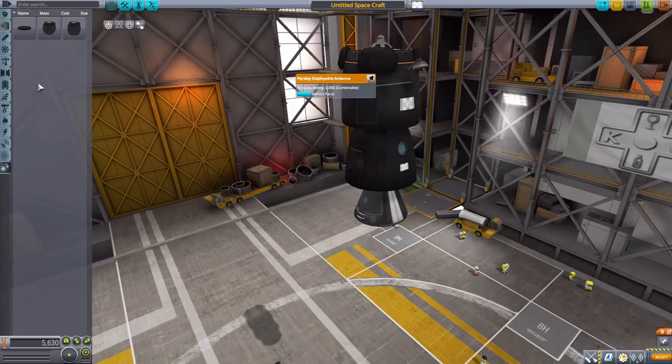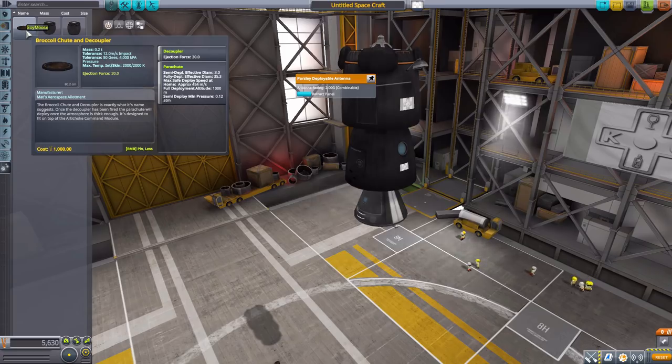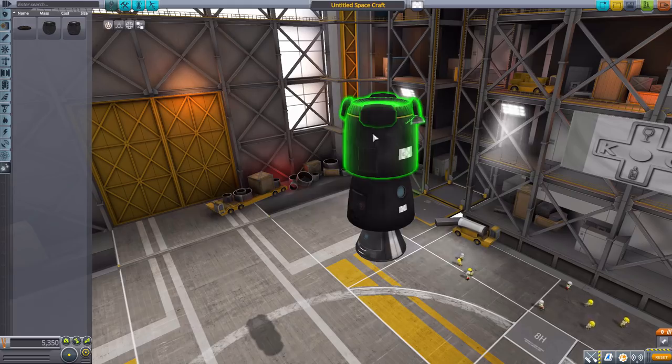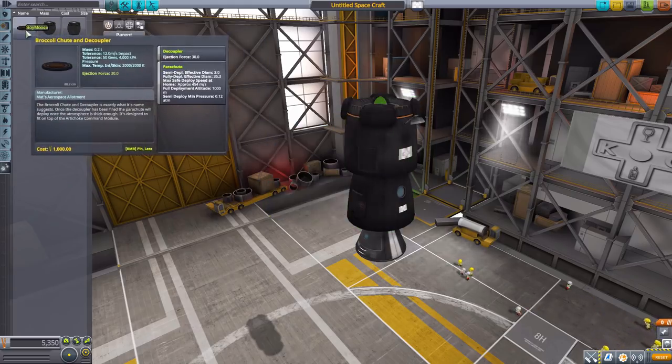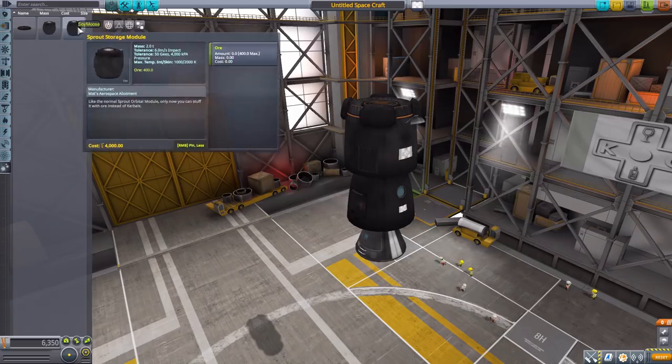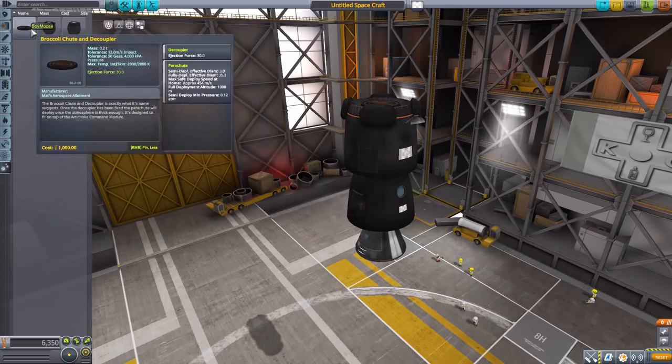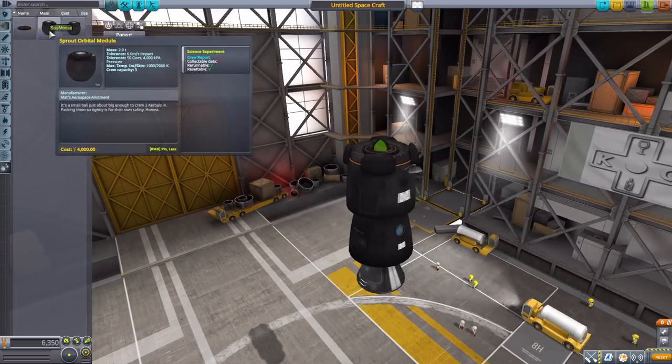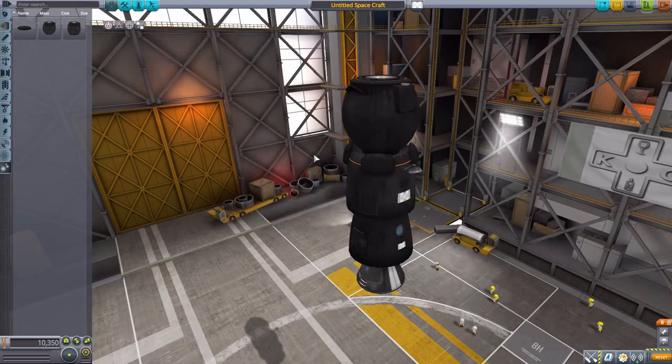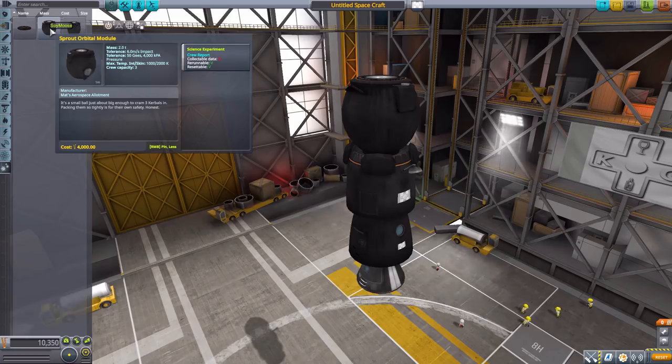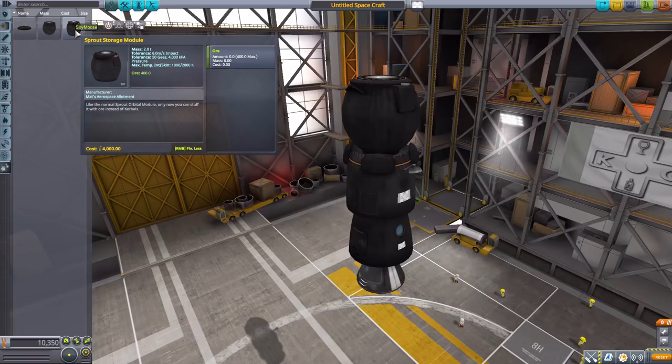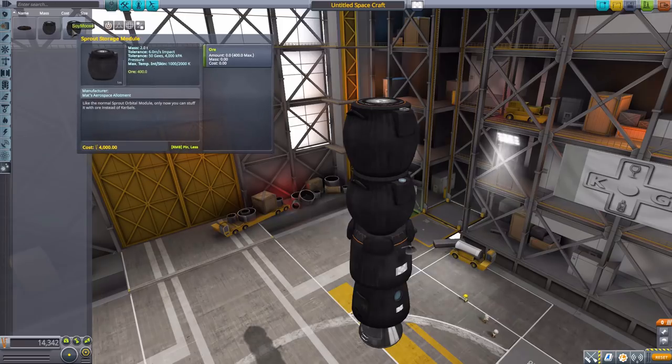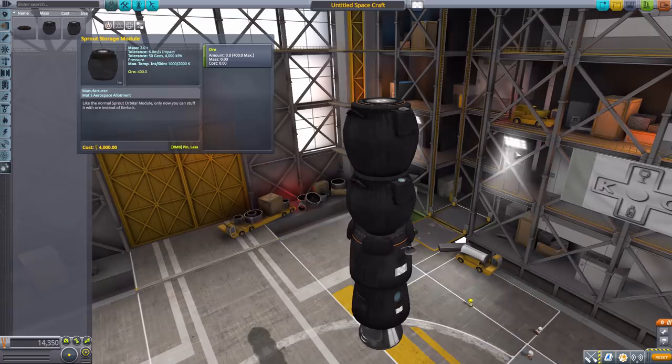Finally, in utility we have three parts. The first being the Broccoli Shoot decoupler, which fits between either the robotic stage here or the Artichoke command pod and one of these service modules, or orbital modules rather. So you have the Broccoli Shoot decoupler, which will of course decouple your main command module from your orbital module and then deploy a parachute. Then we have the two orbital modules: this one being a crew one which can hold three Kerbals and do a crew report, and the second being the Sprout module here, which can hold ore, a total of 400 if you do want to bring some back. And yes, that is all of the parts for the Kerbalized Soyuz mod.